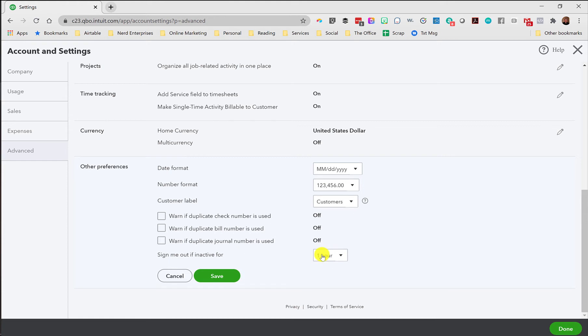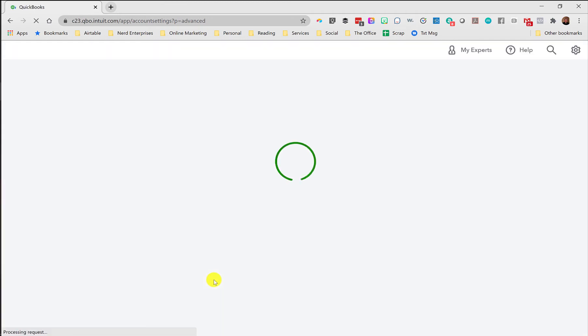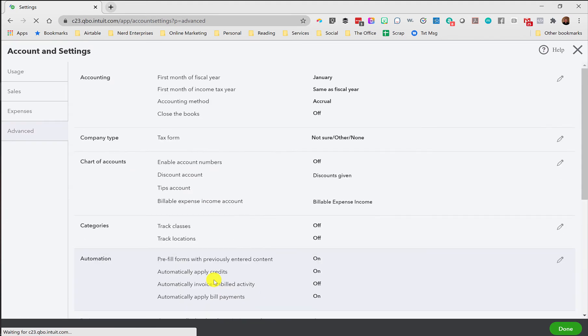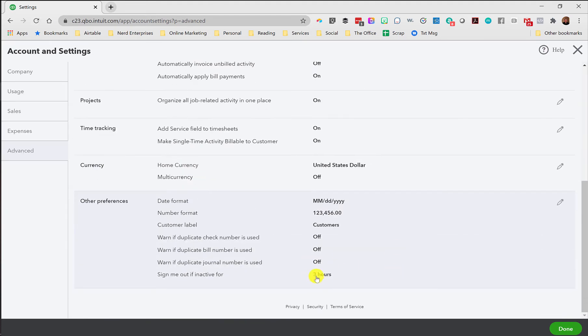But by default, QuickBooks will sign you out if it thinks you're inactive for an hour. And by the way, your definition of active is probably not the same as Intuit's. I've been in here running reports and things, but not actually adding or editing transactions, and I've gotten signed out, because evidently running reports isn't enough to be considered active, according to their definition, at least not as of the last time I tested this. So I just get into the habit of going in and changing this to the maximum in all cases, which is three hours.